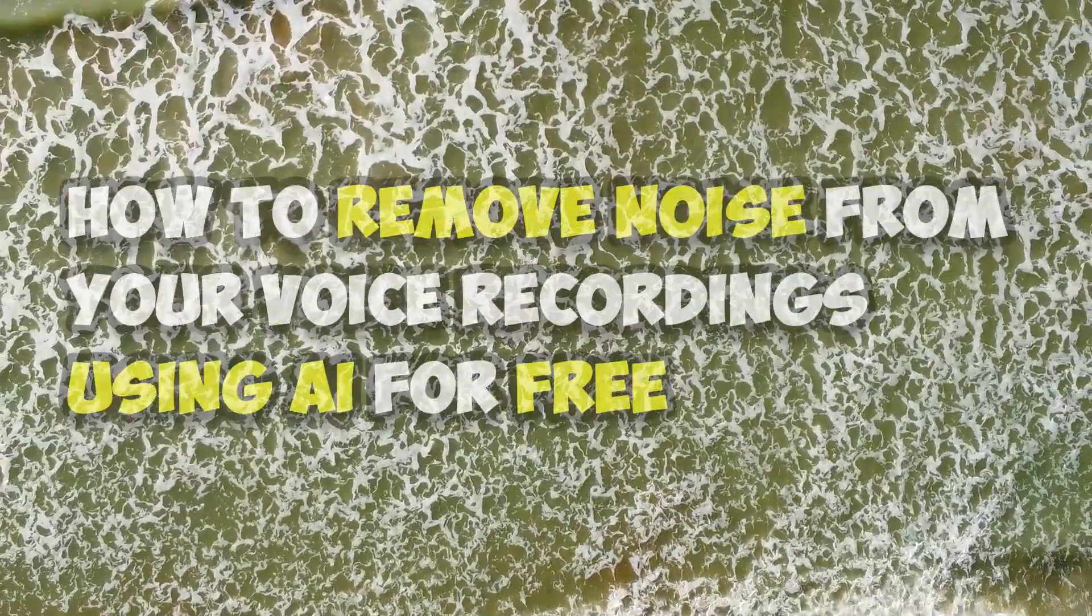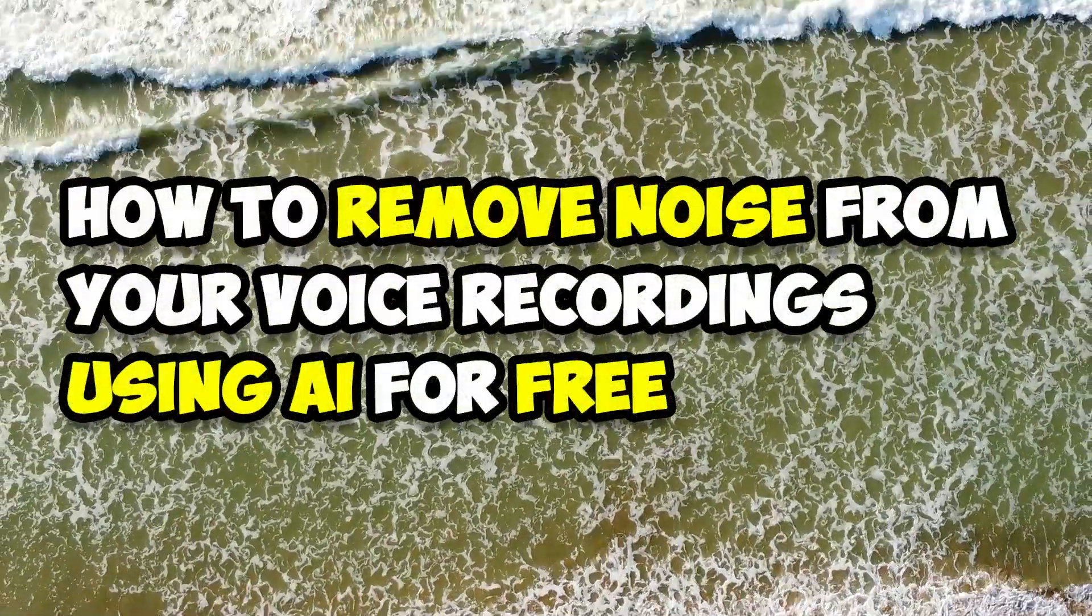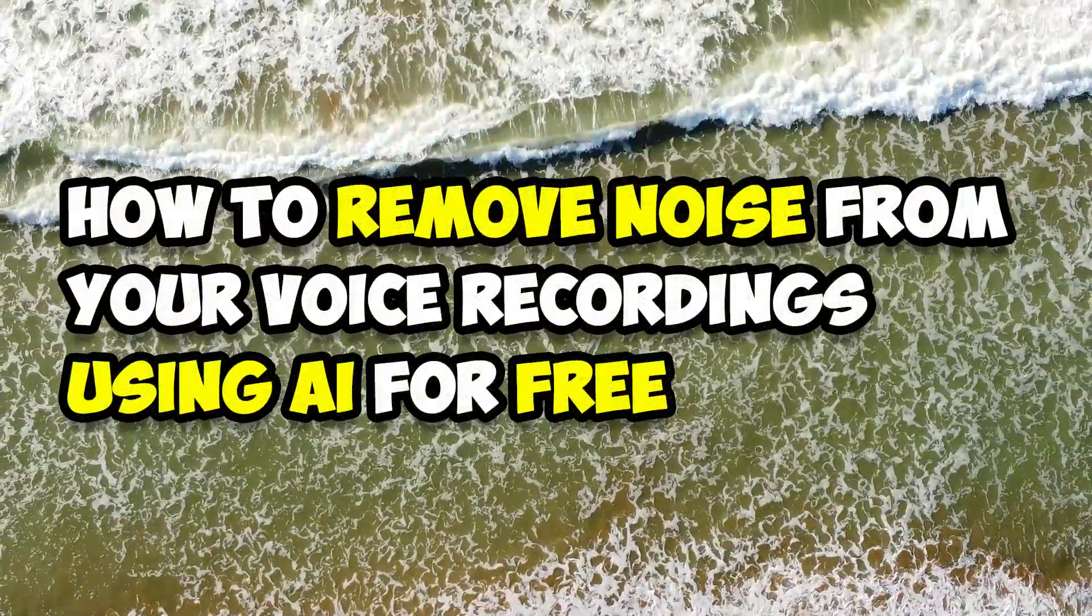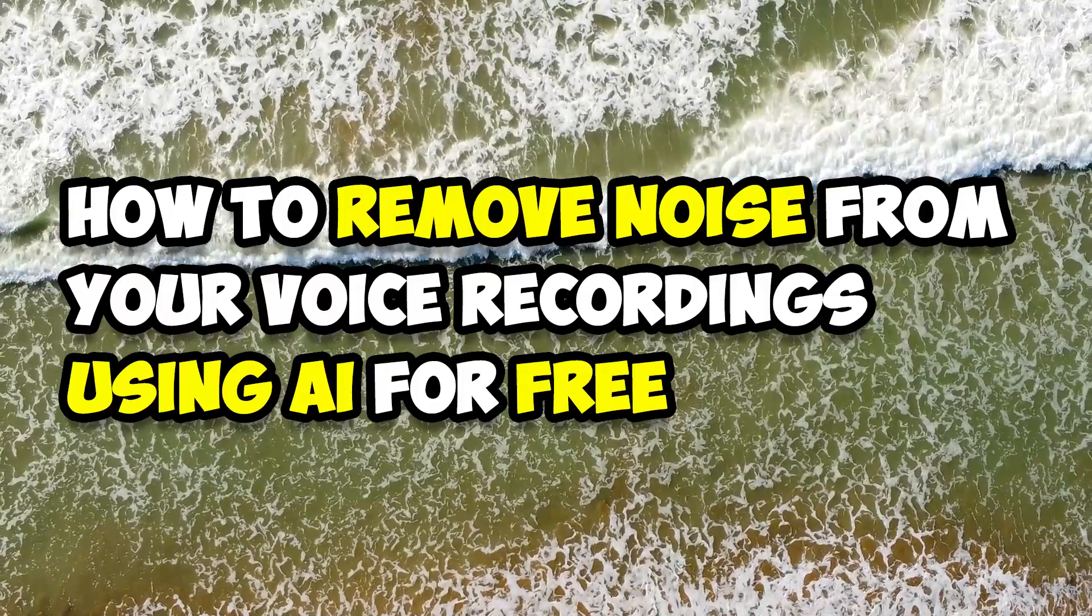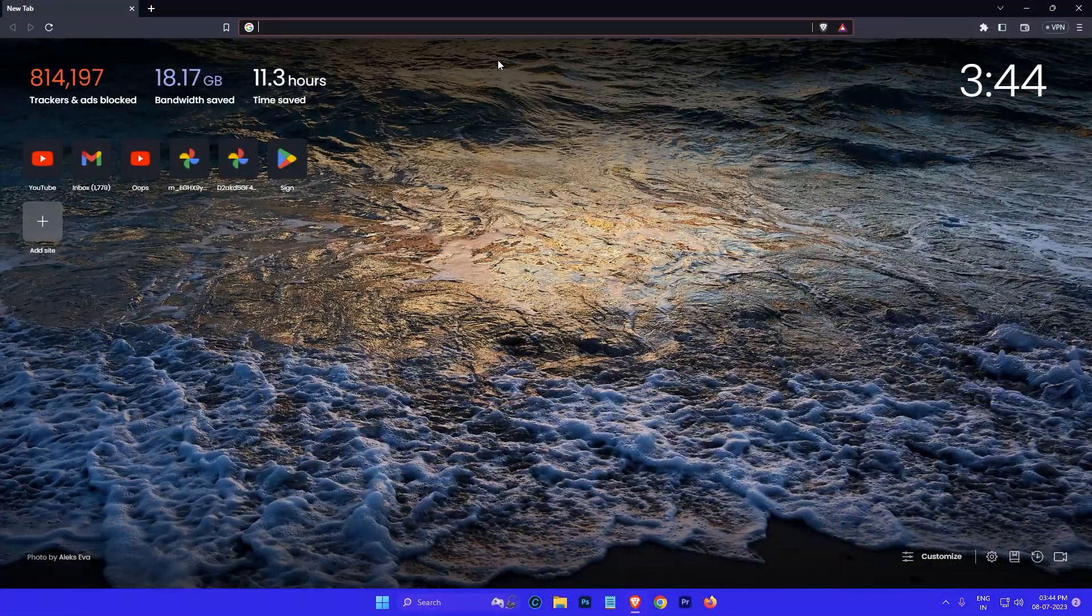Hi everyone, my name is Gogul and today I'm going to show you how to remove noise from your voice recordings using AI for free. So let's get started.